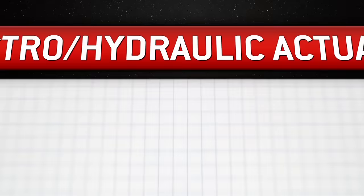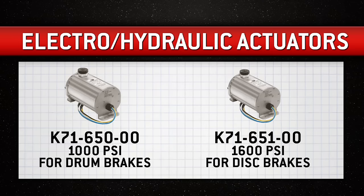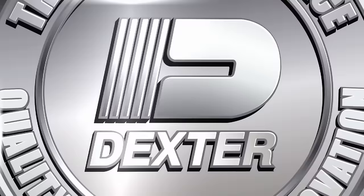K71-650-00, 1000 PSI for drum brakes. K71-650-100, 1600 PSI for disc brakes.